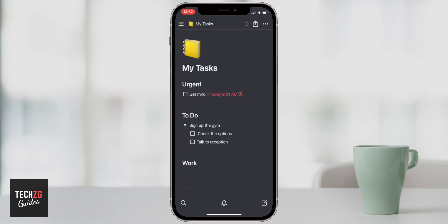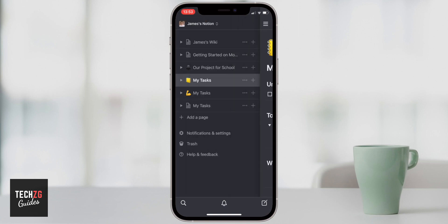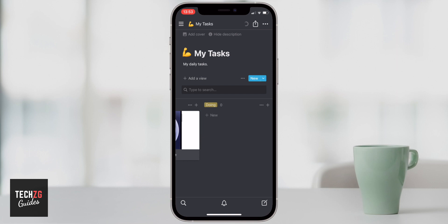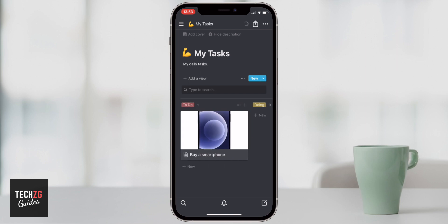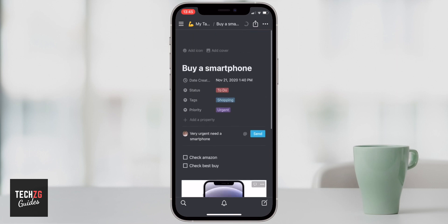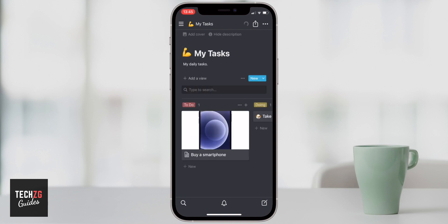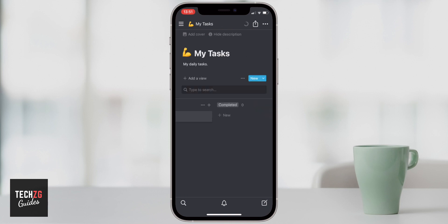In this video, I want to show you how to build a personal tasks page in Notion. You'll learn about checklists, content calendars, and some simple ways and some more complex ways to create tasks pages in Notion.